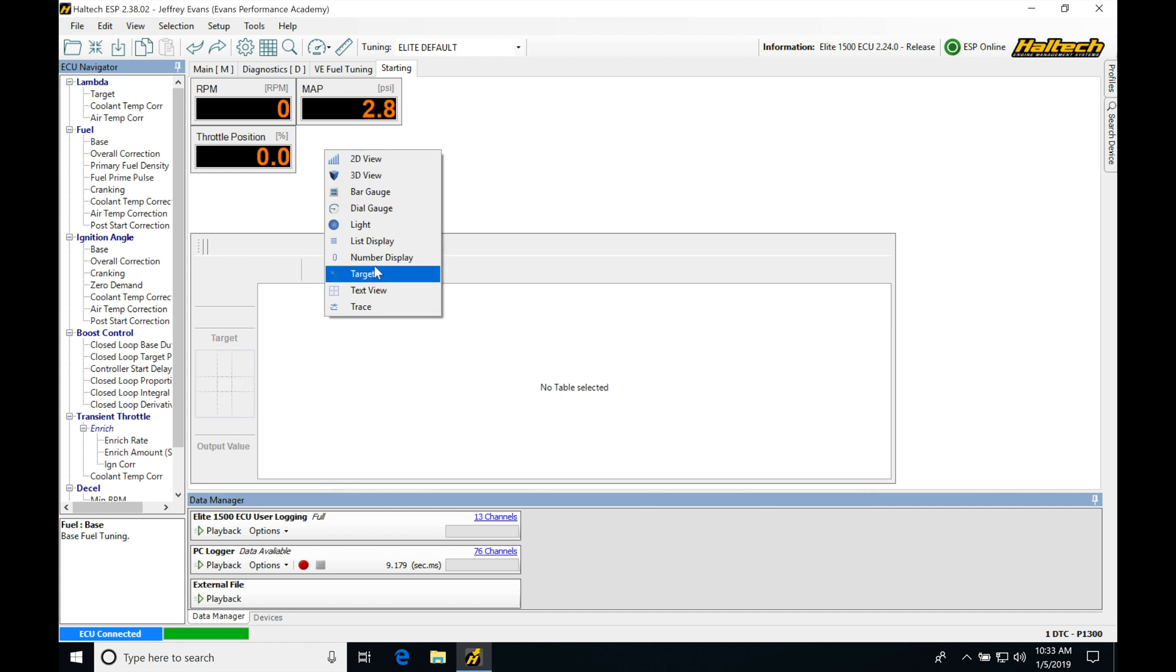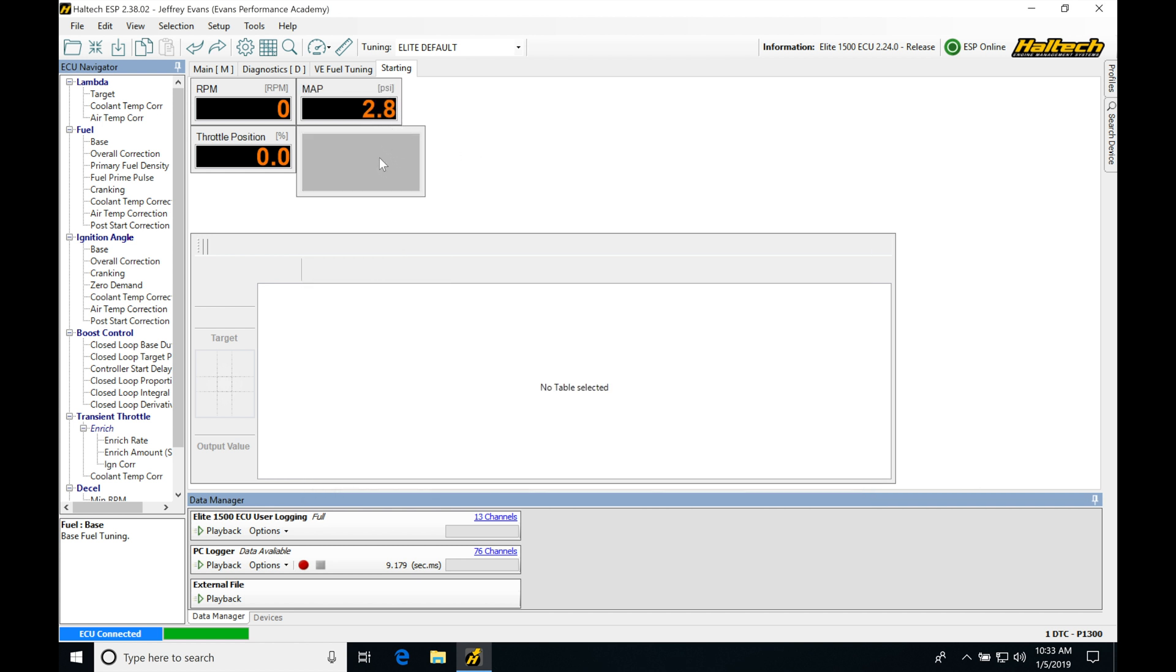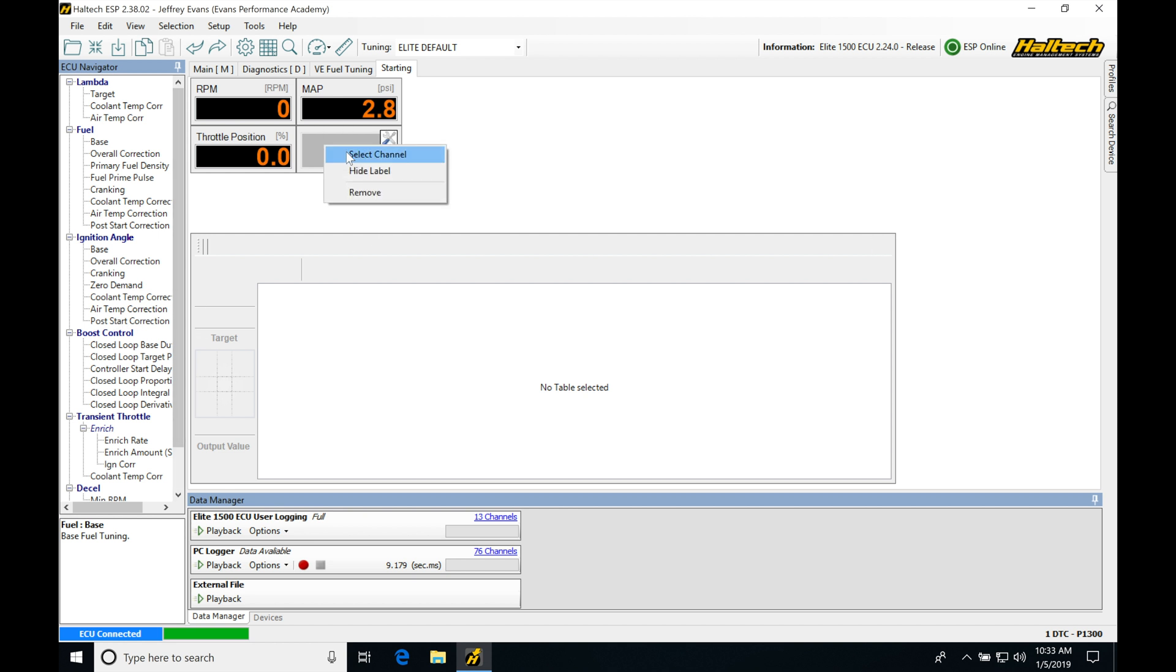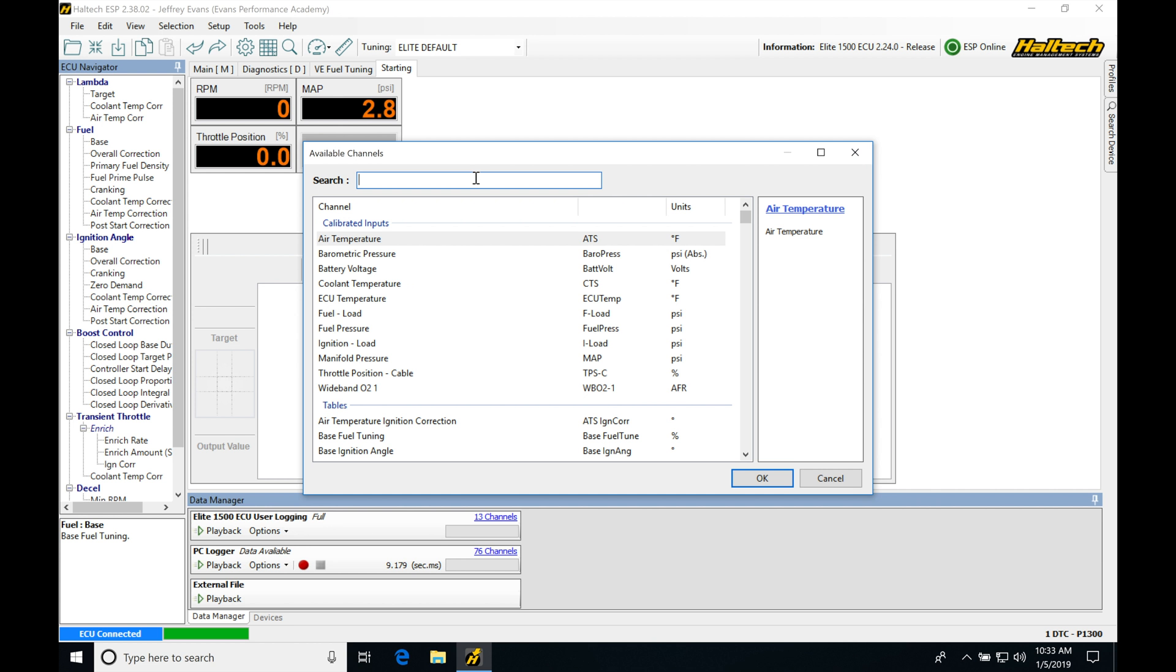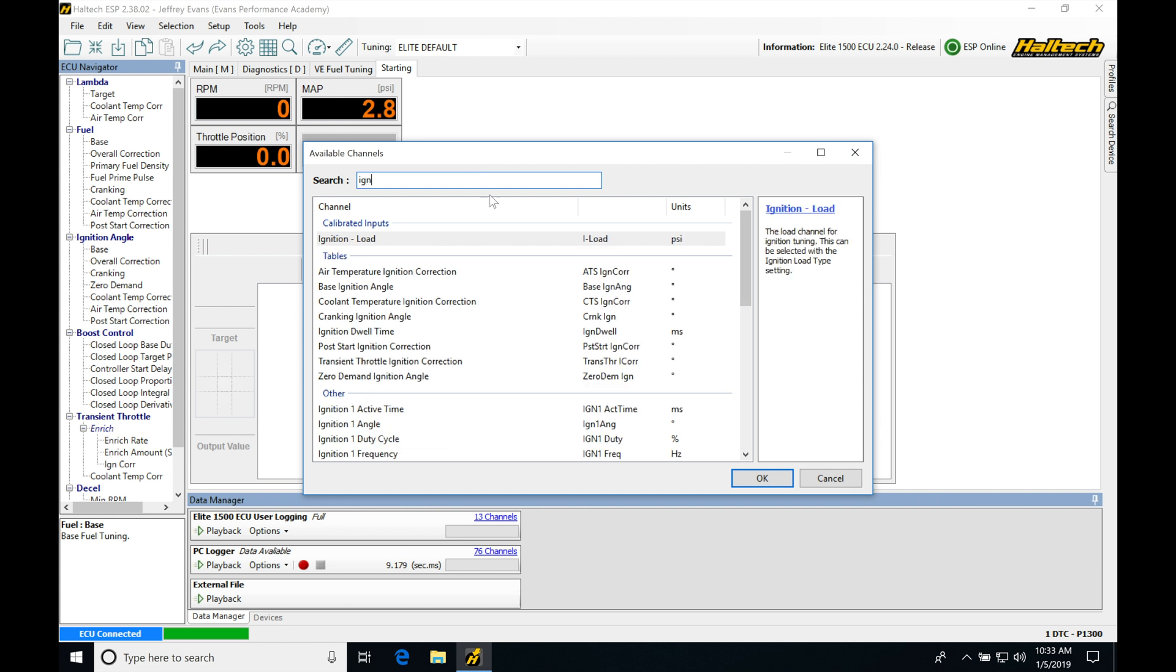Next, right click, number display. We're going to be looking at our ignition angle. We want to know what our ignition timing is doing. It's very important when we're looking at our cranking and post start correction table. We're going to be able to see what the ignition timing is doing here. So let's select channel and we're going to be typing in ignition or IGN. Go down.